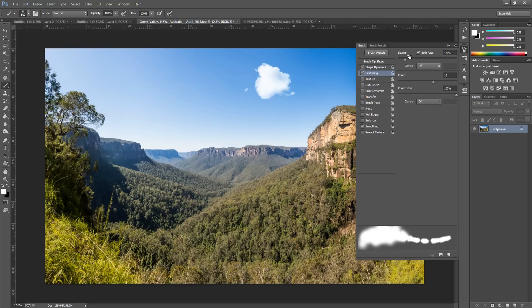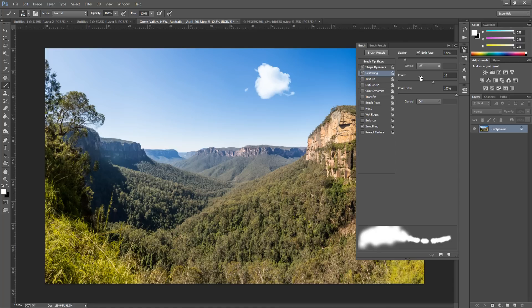And we want the scatter to be on Both Axes, so make sure that's clicked on. We want it to be around about 120. Control to Off. Count to 10. And the Count Jitter to 100%, and the Control off again. As I said, pause it and check your settings.